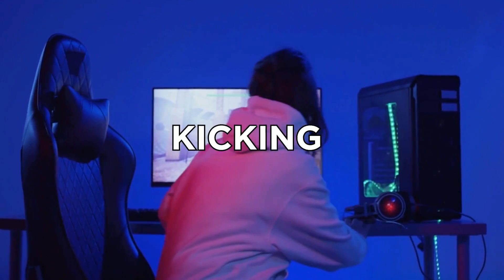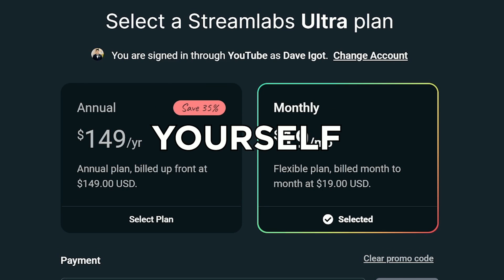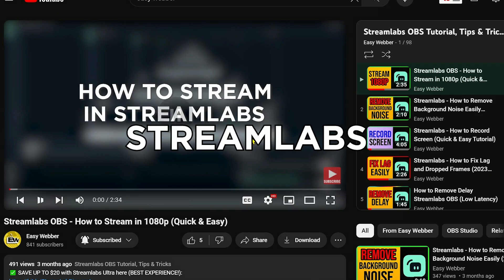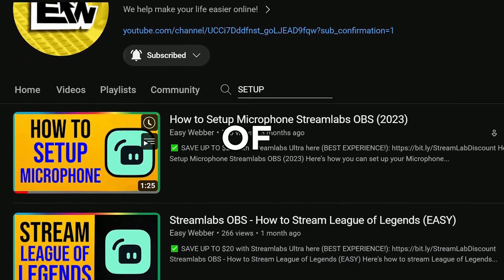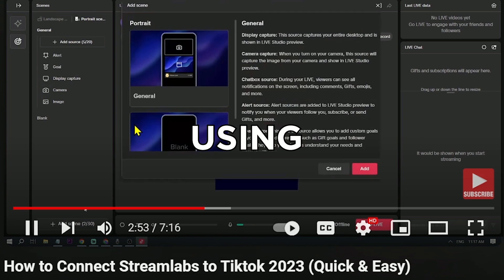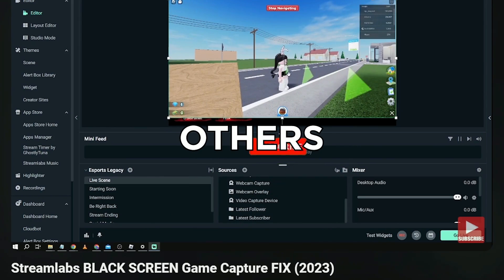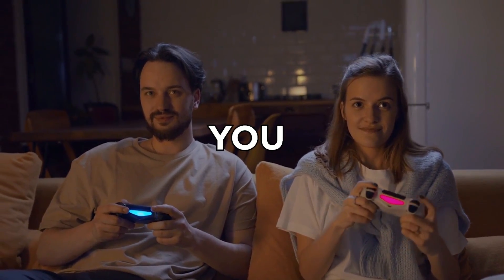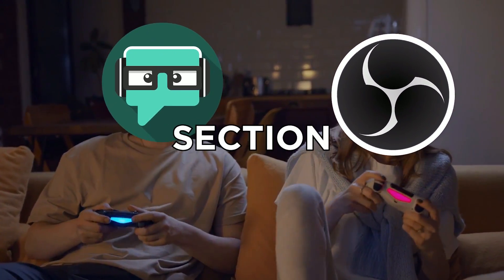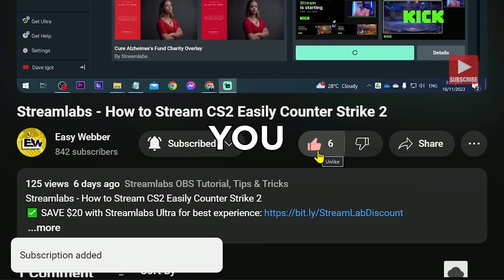Both tools have their strengths, catering to different user preferences and levels of expertise. Personally, I prefer Streamlabs as it is easier to use, navigate, and overall more user-friendly. If you're interested in starting your streaming career with Streamlabs, click the link in the description to save up to $20. Check the channel for detailed Streamlabs tutorials — from basic setup to streaming on TikTok, fixing black screen, and more. Which one do you prefer — Streamlabs OBS or OBS Studio? Share your thoughts in the comments, subscribe, and leave a like if this helped.